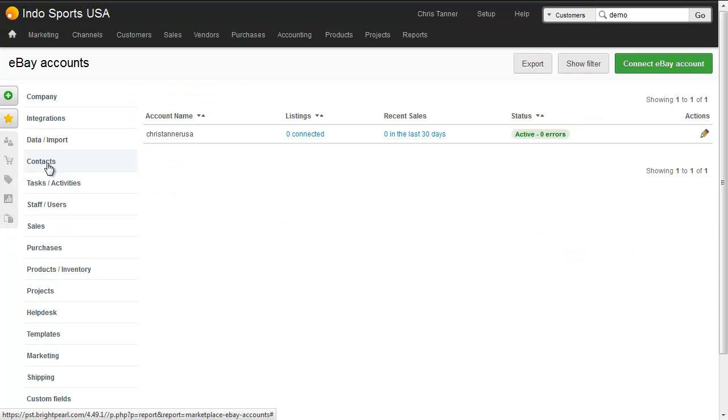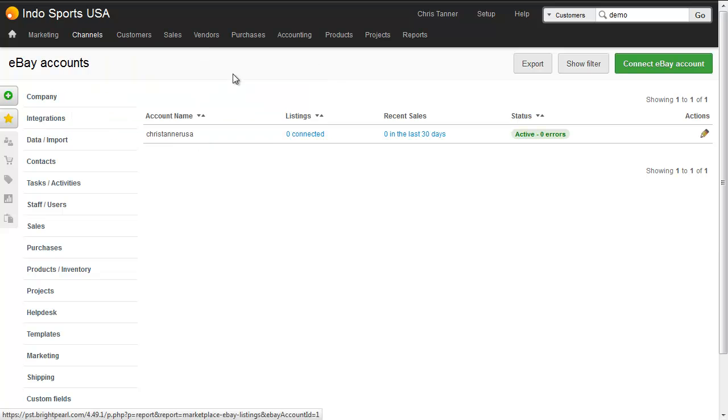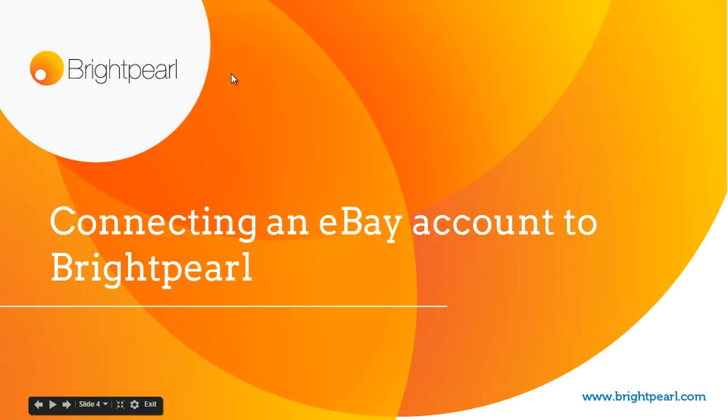This then takes us back to Brightpearl where we can see that the status of this account is now active and it appears in the channels menu too. So that's it all connected up. We'll see soon that our listings will download into Brightpearl. And that takes us to the end of this video that shows how to connect an eBay account to Brightpearl.